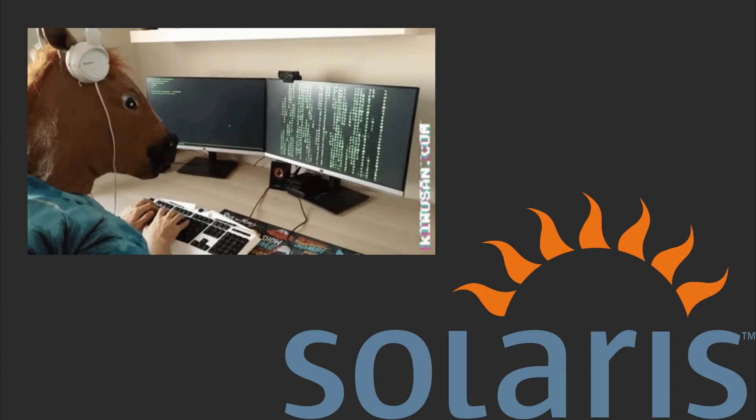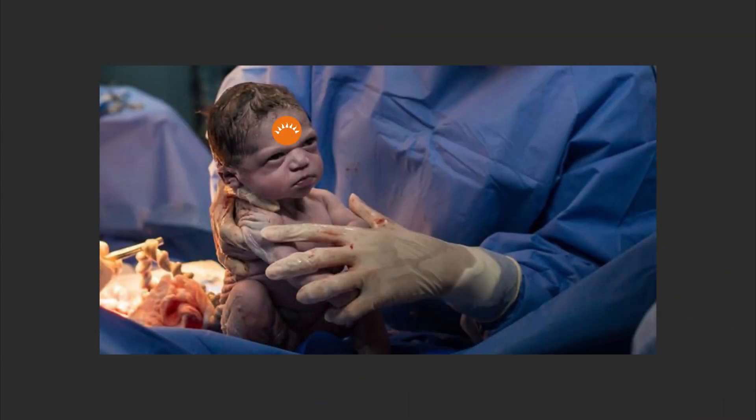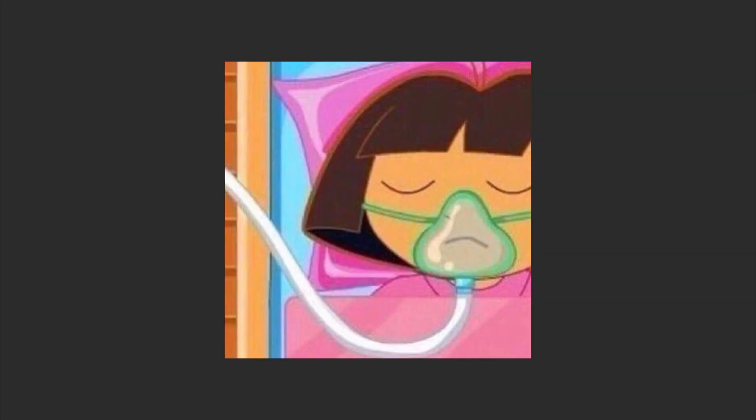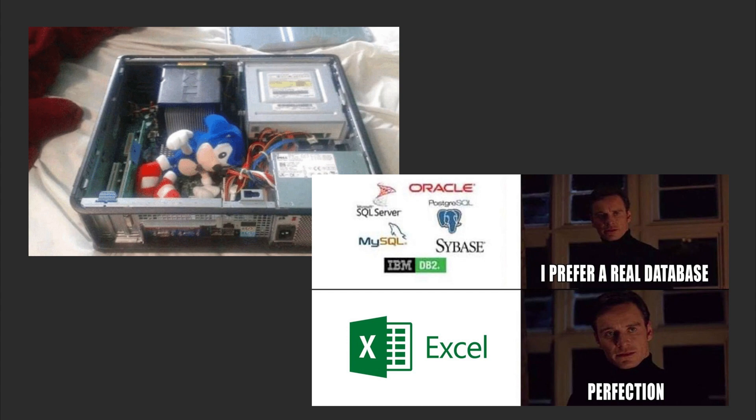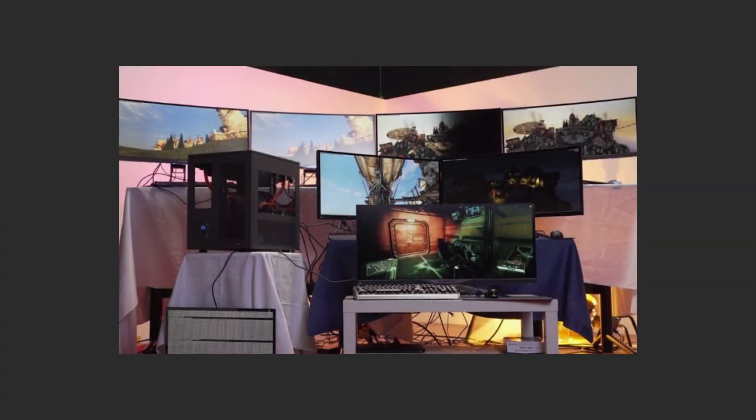Solaris is the OS your company uses but you've never heard of. Born in the Sun Microsystems era, RIP, it's built for big iron, supercomputers, databases, and systems that cost more than your house.